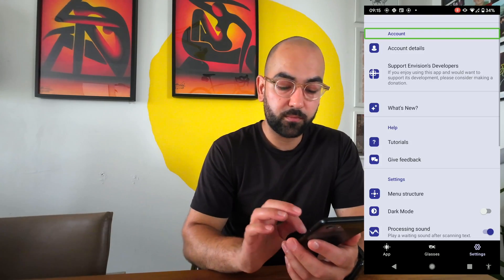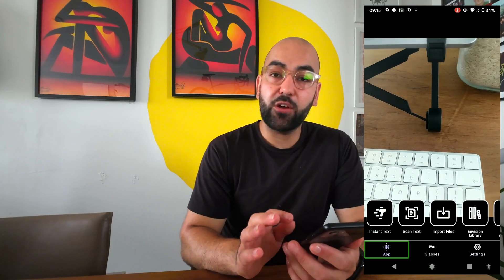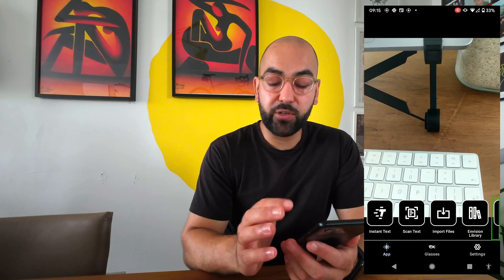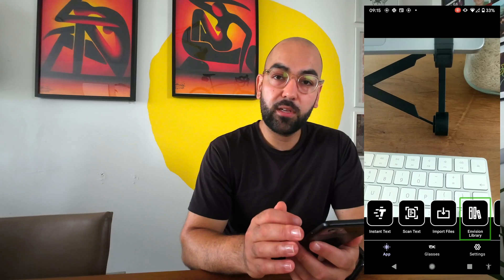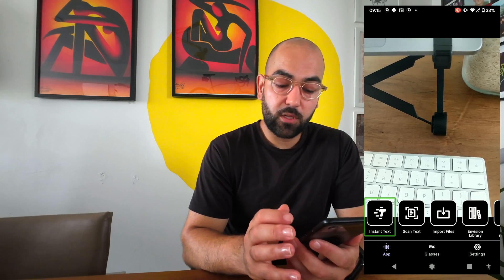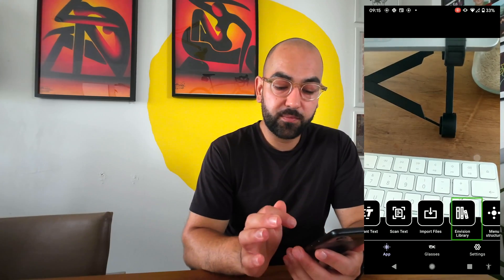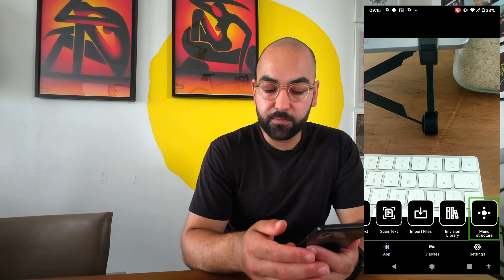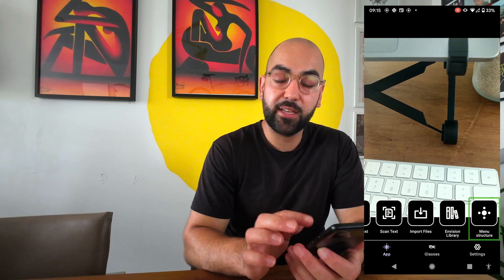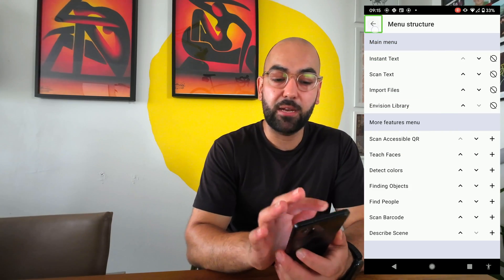Going back to the App screen, sliding left now shows only four features plus a Menu Structure button. Besides going to Settings, I can also tap directly on the Menu Structure button in the App screen to select which features I'd like in the main menu.